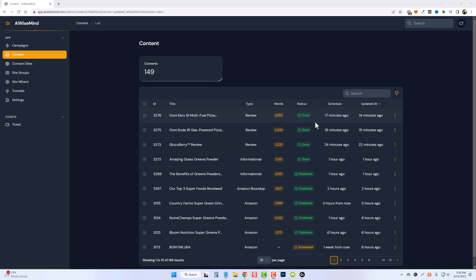I stepped away for a few minutes and you can see here about 17 minutes ago is when we started these articles. They're both done. So let's take a look at them.